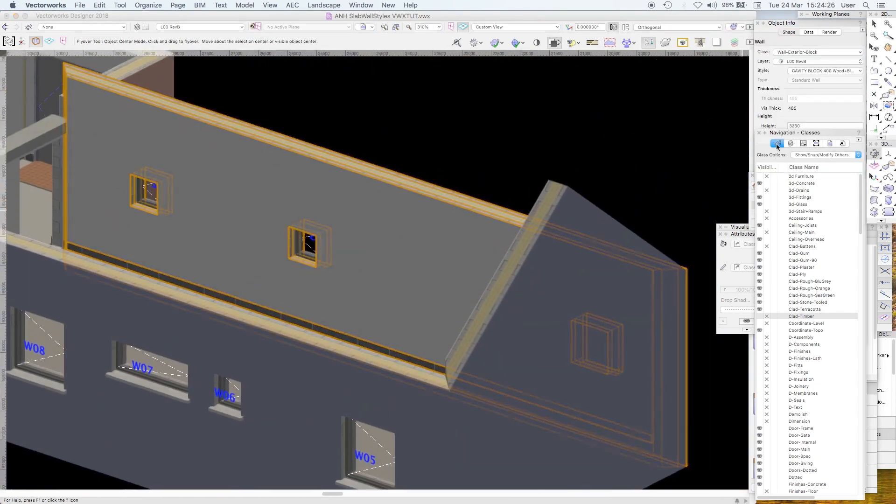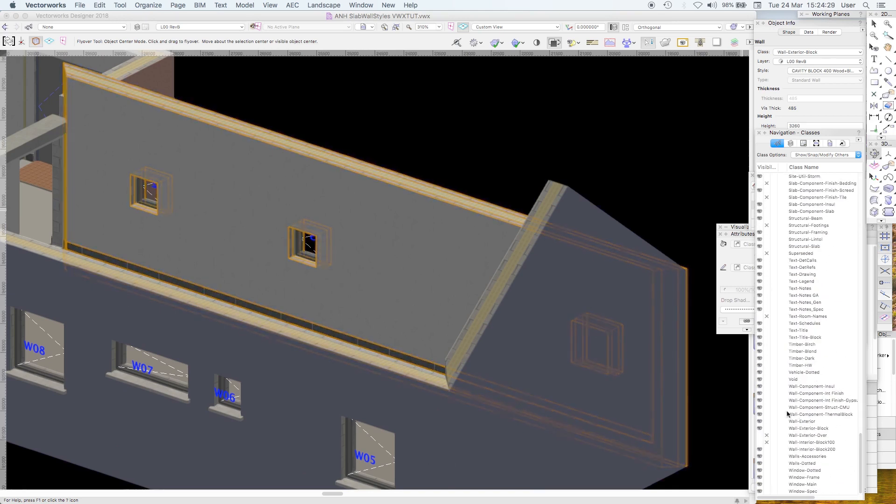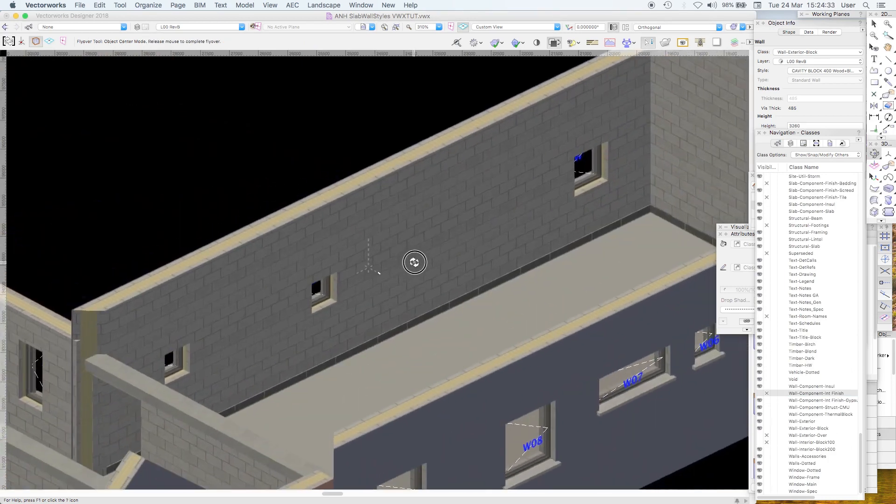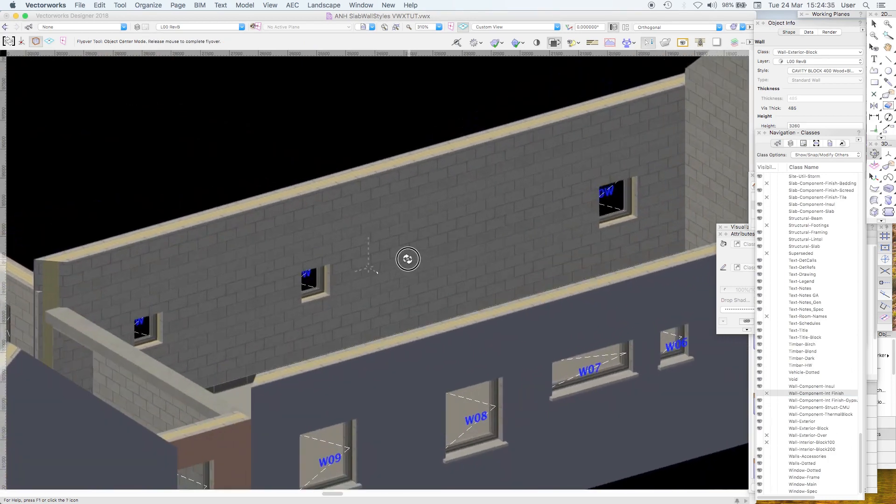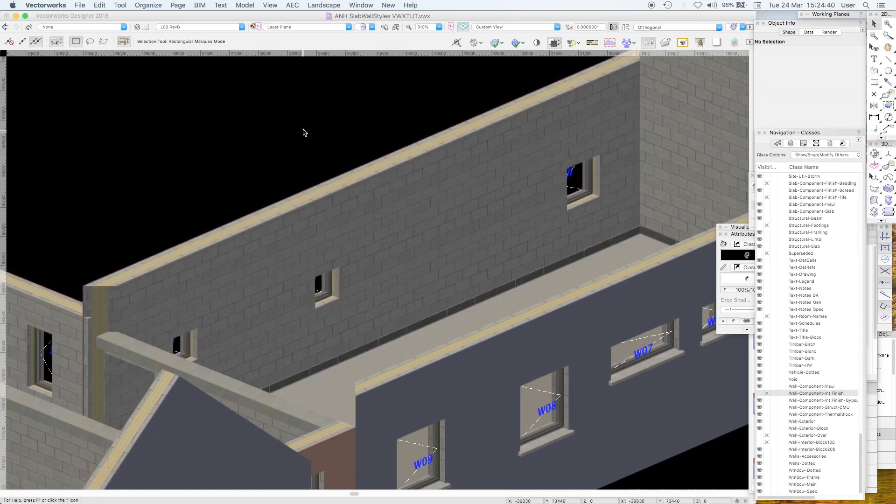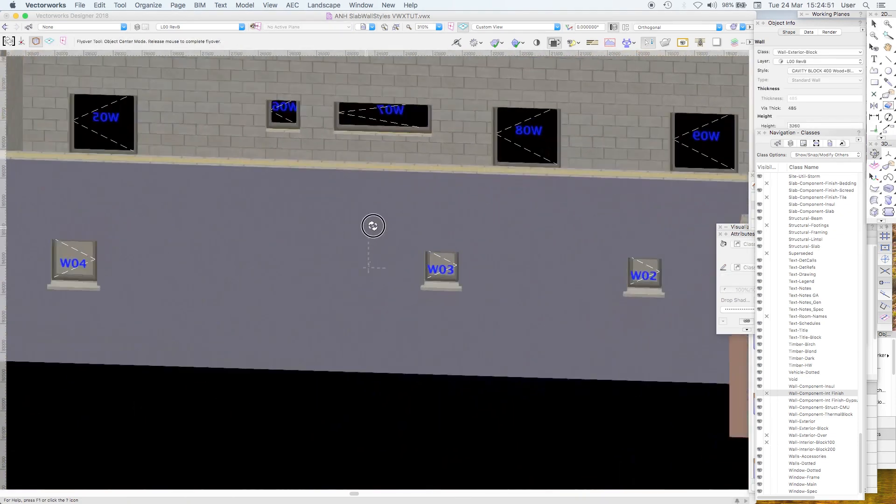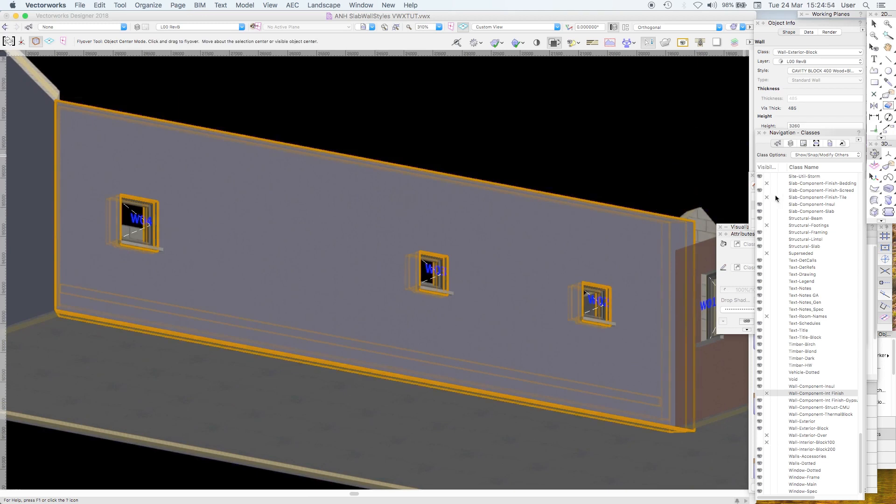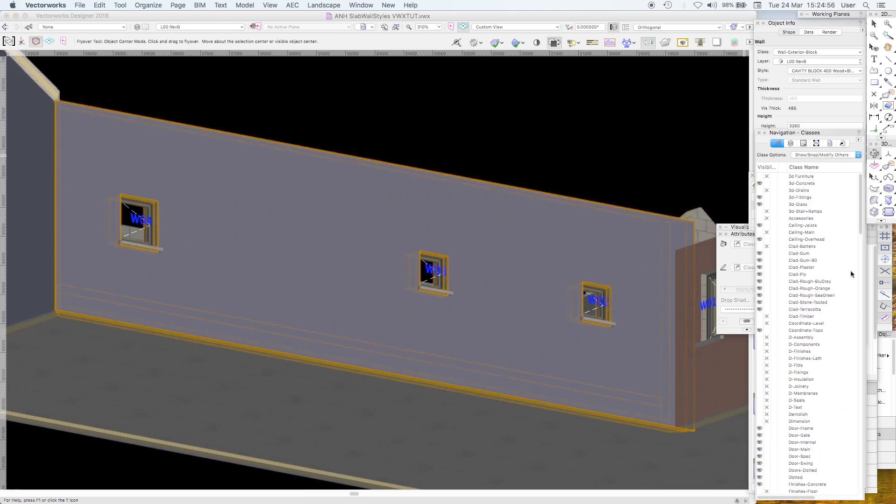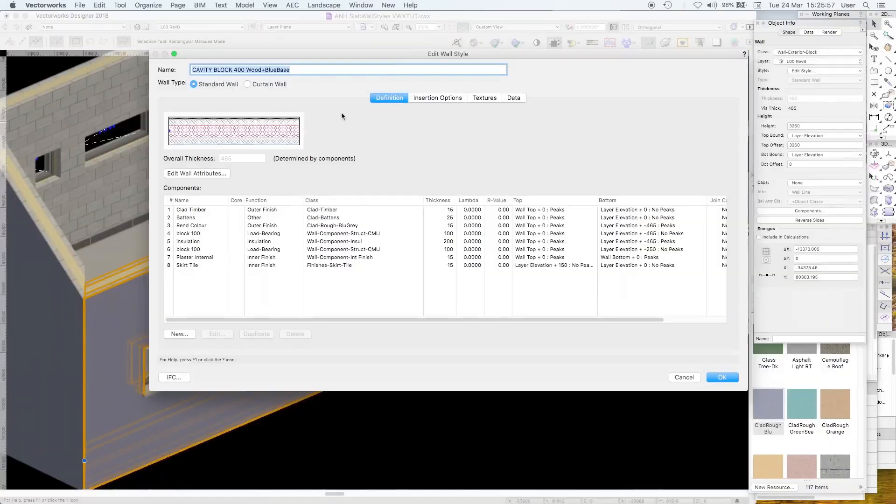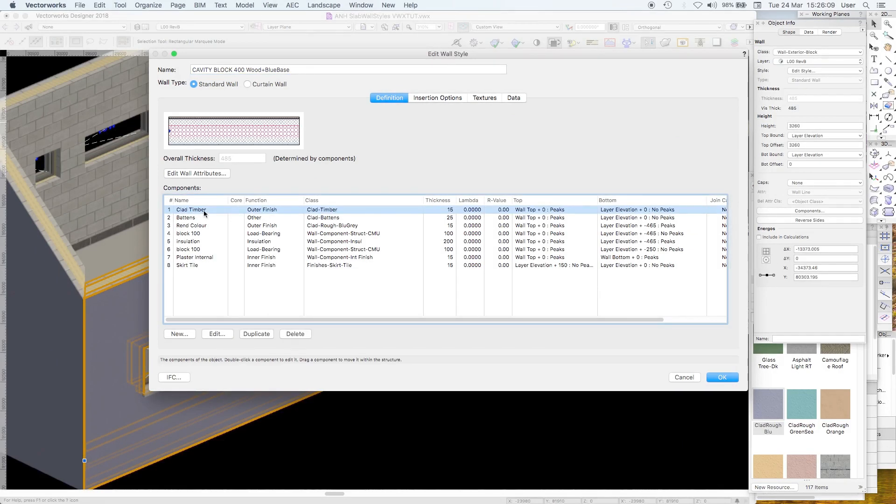Look at that. It's got an awful lot of insulation in it. And if we turn off the interior finish, which is wall component interior finish, you'll see that it's rendered as block work in stretcher bond. And by the way, you can scale that texture so that those blocks are the correct size. We have a blue rendered finish, which is, strangely enough, in a class called Clad Rough Blue Grey. Cavity block 400 wood plus blue base. That means that we were going to have the wood cladding just lifted above the splash zone. And here we are.